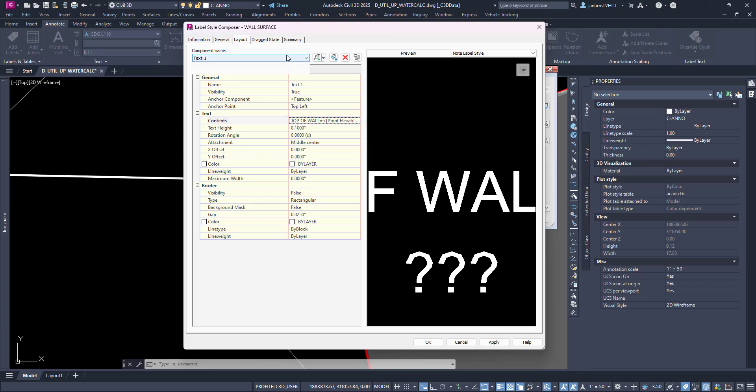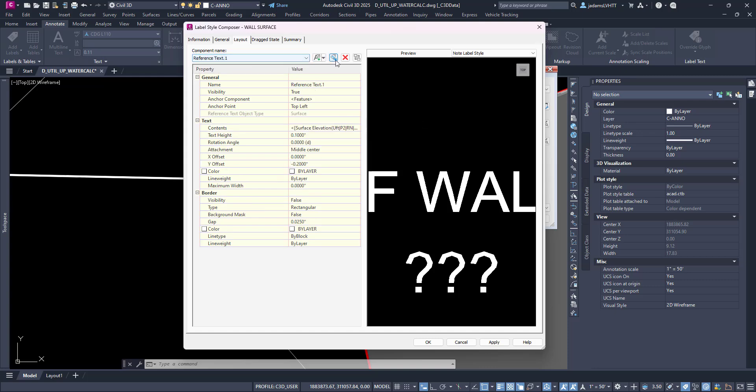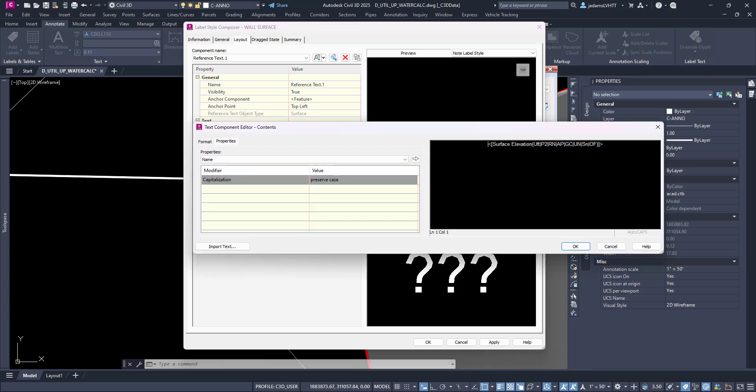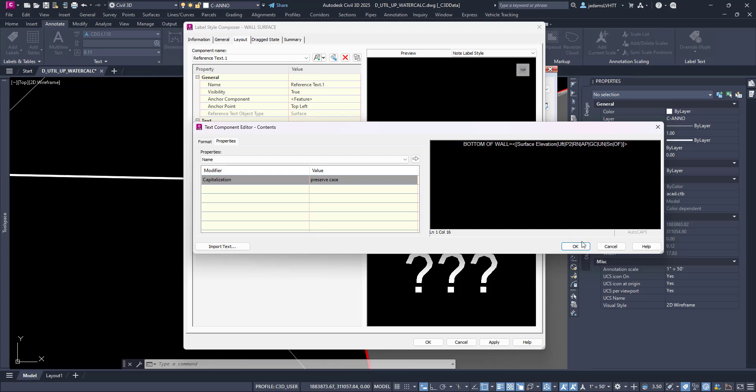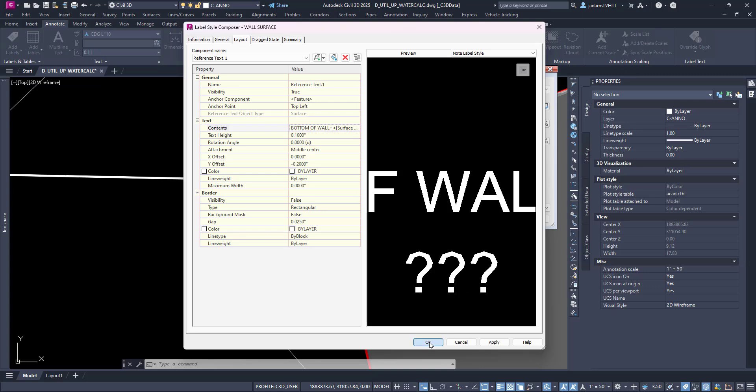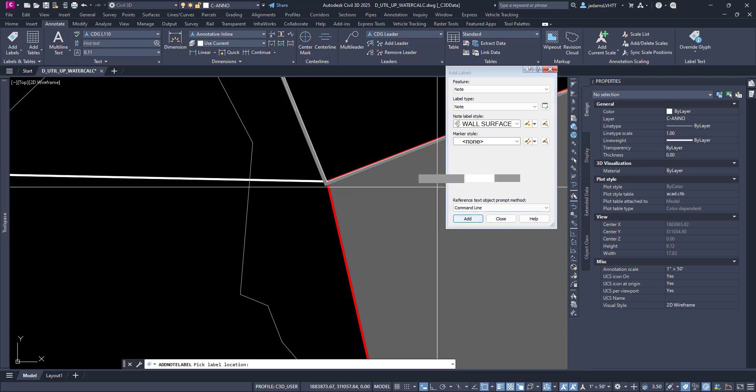Top of wall, and do the same for the bottom. This is going to show question marks because it's a reference text. Now we've got that, let's hit Add.